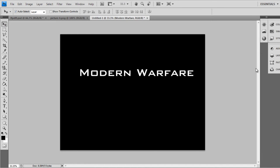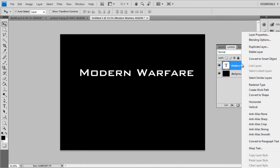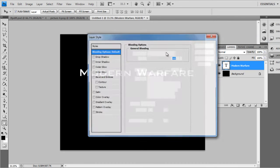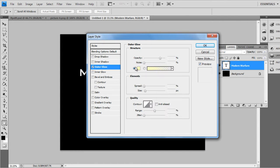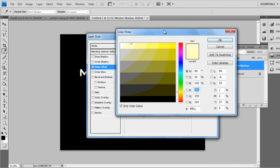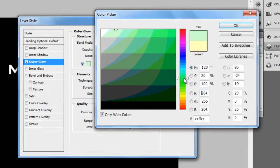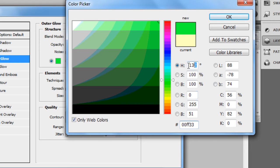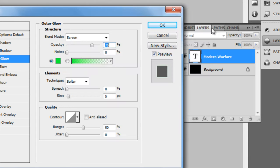Then after that go to Layers, right-click on the text layer, click Blending Options, and click Outer Glow. Find a high, bright green color like that. There's the hex code, with 132. Press OK.